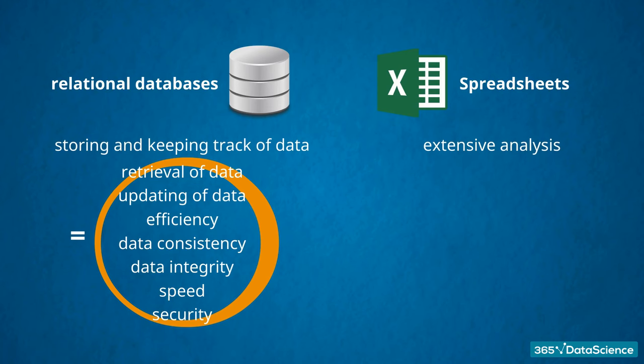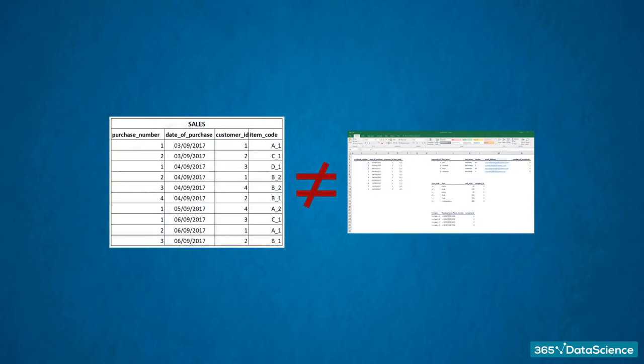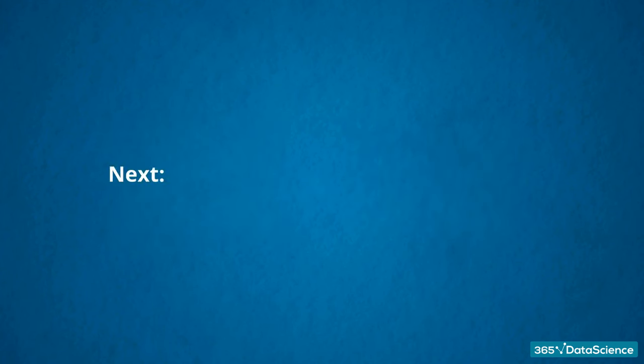They can store lots of raw data and are excellent when separating the data from the way it is displayed for analysis. As you saw, it would be a good idea to stop trying to visualize data tables in the form of spreadsheets. They are different. Stay tuned for the next lecture, where we will offer more database terminology. Thank you for watching.